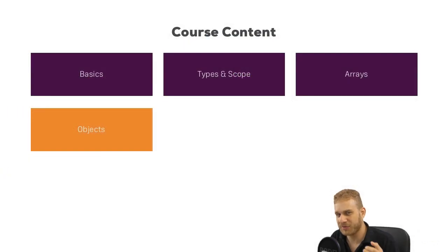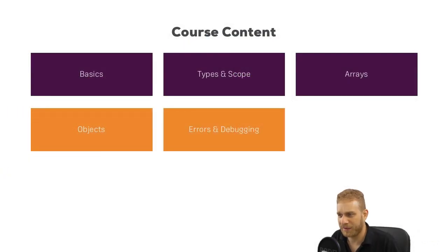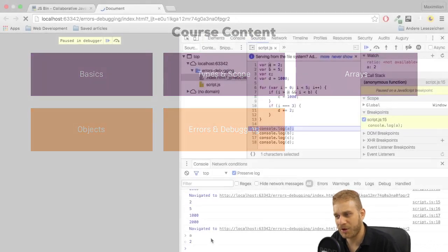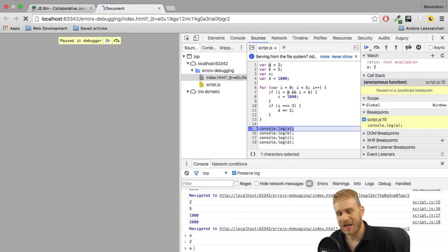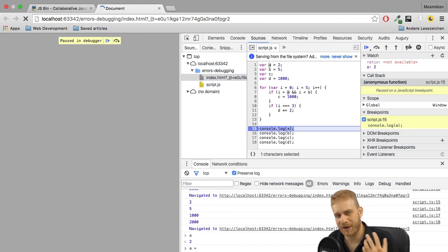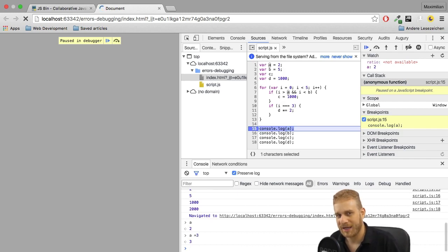Sometimes though, code just doesn't run the way you want it to run, therefore I'll then follow this up with a module on errors and debugging, which shows you how to debug your code, how to find what's causing an error, and how to fix it, of course.